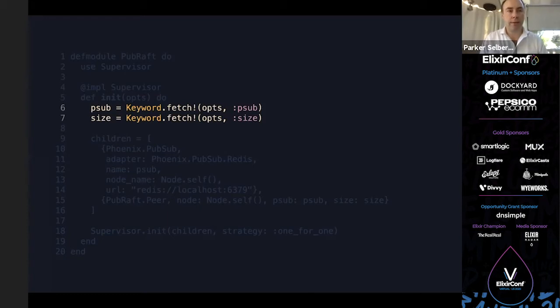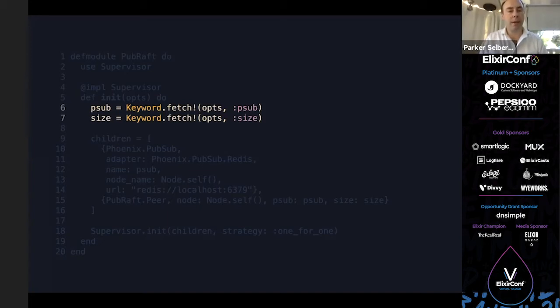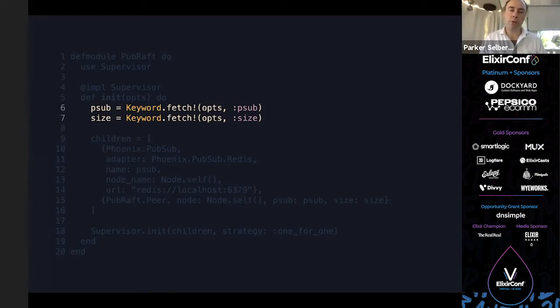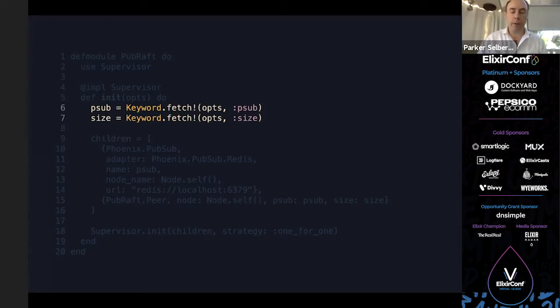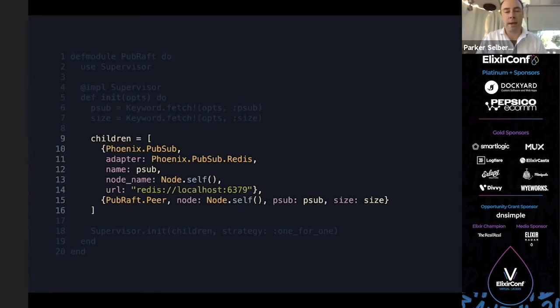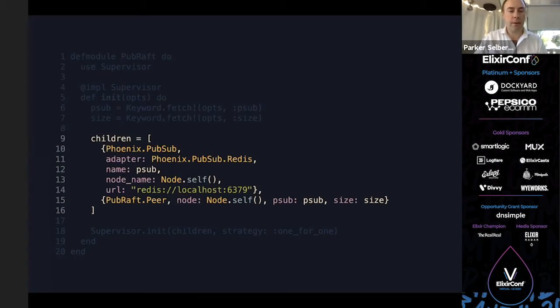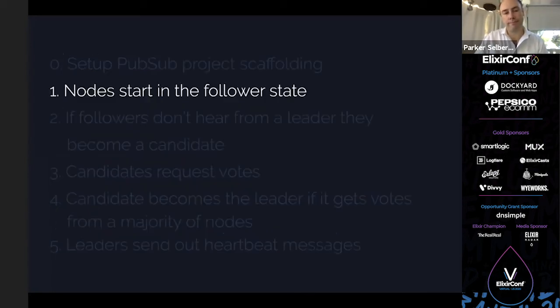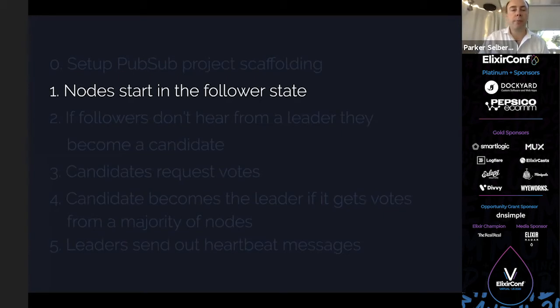So we're going to make a new project called PubRaft, very creatively named, and just set up two dependencies. Here I'm using Redis locally, it doesn't matter at all. We only have Phoenix PubSub and Redis. Then we define a supervisor. Our supervision tree doesn't have much to it except for these two features. One is PSUB, which is the namespace, what's required to connect all these channels in Phoenix PubSub. And then a size. The size is crucial because it tells the cluster how large it should be. We'll say our cluster should only have three nodes. That's going to be critical when we want to figure out if we have a quorum.